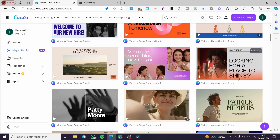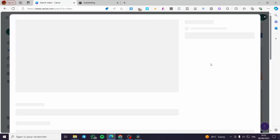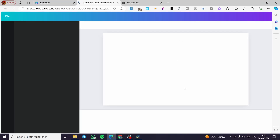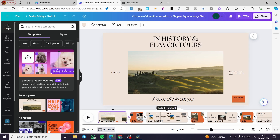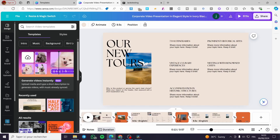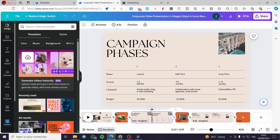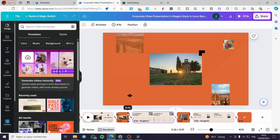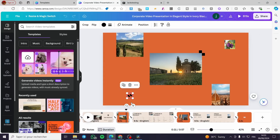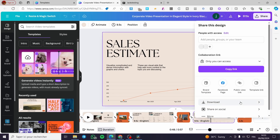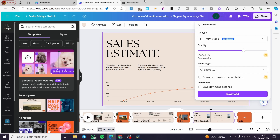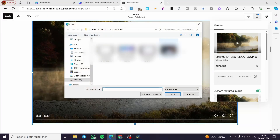You'll see all available video templates. Choose one — here we have some slides along with a created video that has animations. You can animate elements; for example, some are GIF files. There are also graphics with statistics. Download the result as an MP4, then upload it to replace the placeholder video in Squarespace.